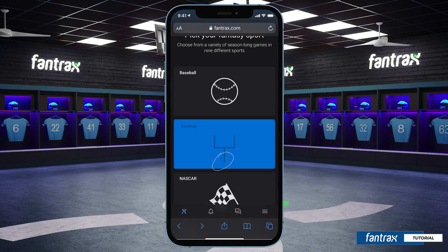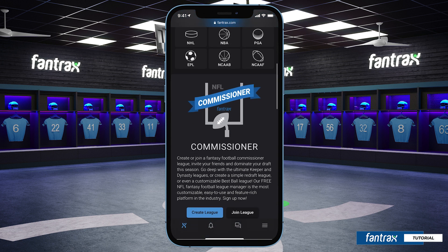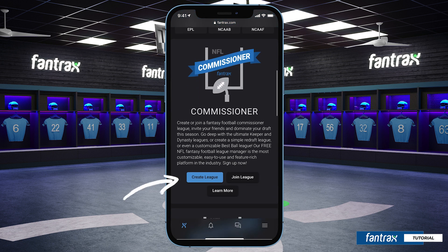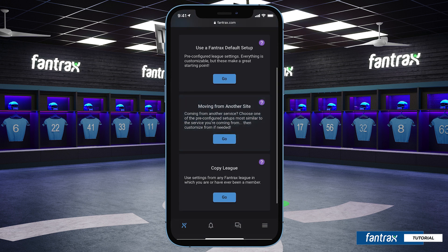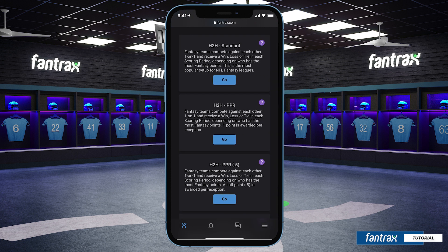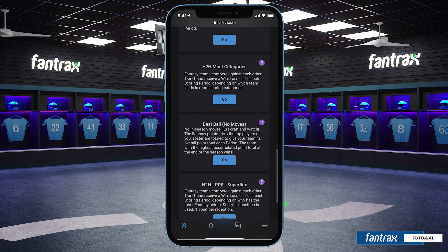We'll select our sport and then scroll down to the commissioner section. Here we'll select 'Create League.' For this video, we're using a default setup, but you could also move your league from another site or copy settings from a previous league on Fantrax.